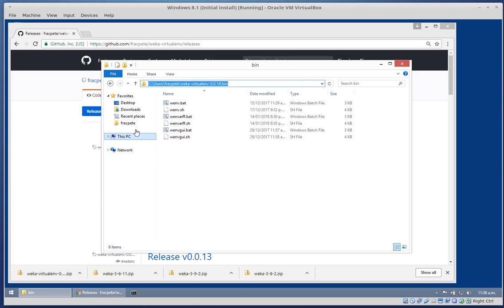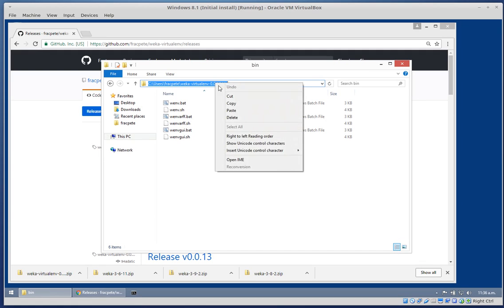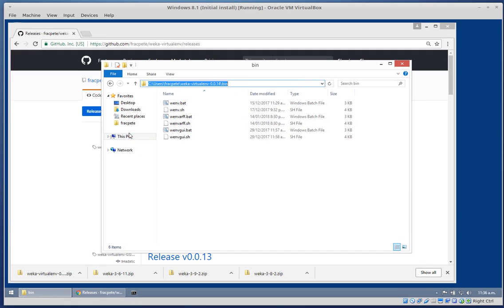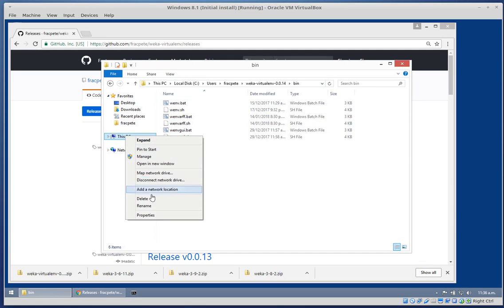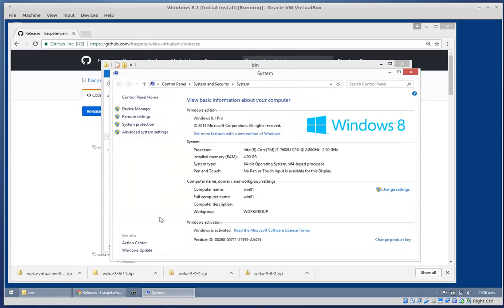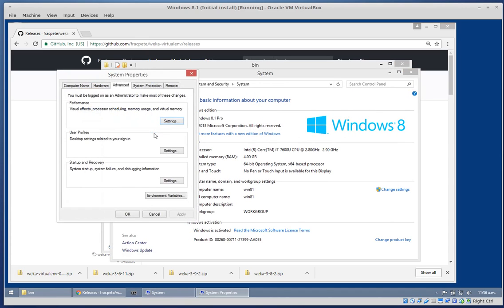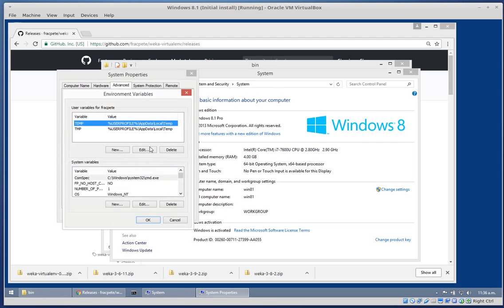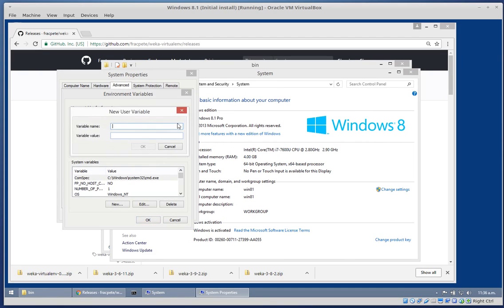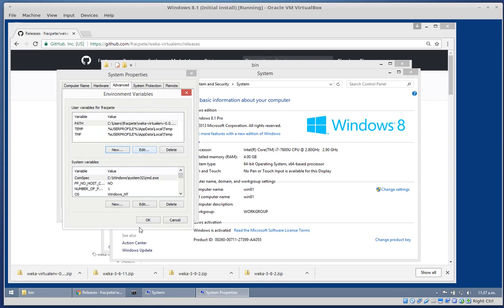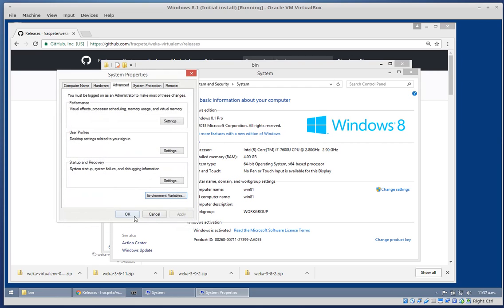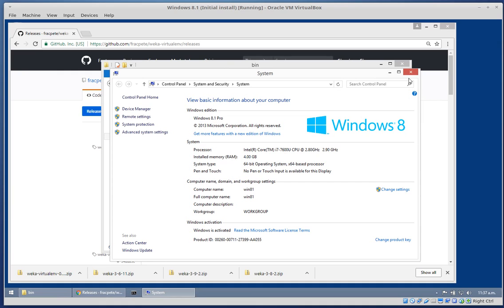We're going to copy that path here and then go into environment variables. We can just add the path variable for this particular user. If you want to, you could also set it up system-wide, but if it's just you using it, this is the recommended approach.